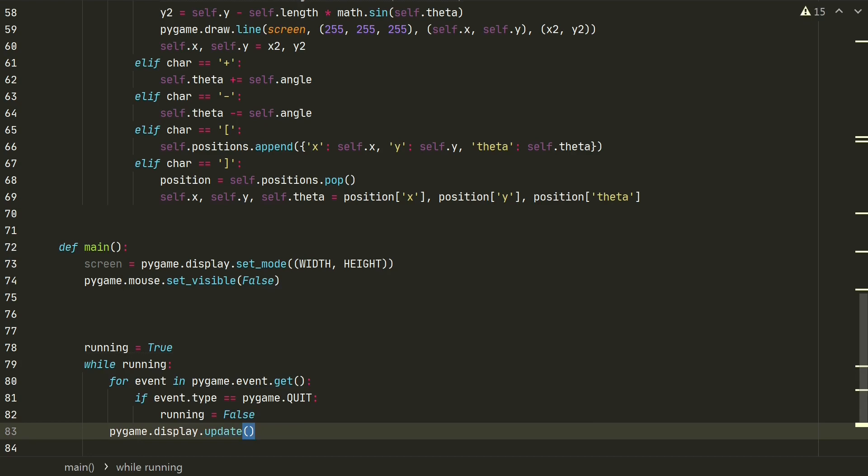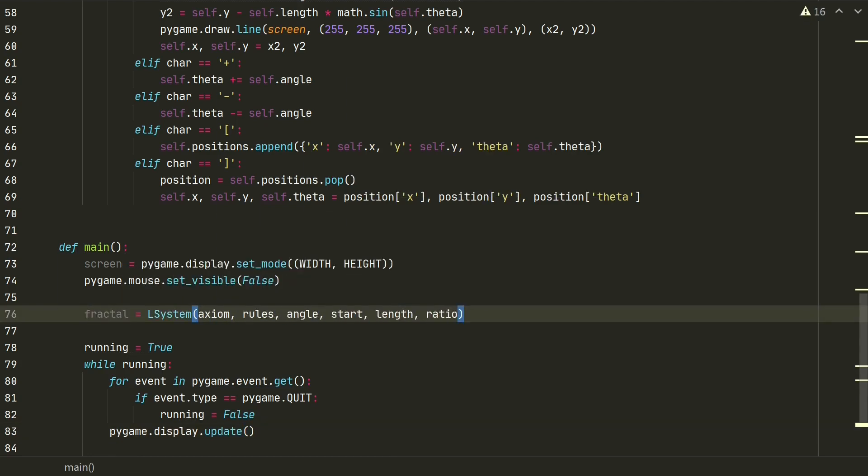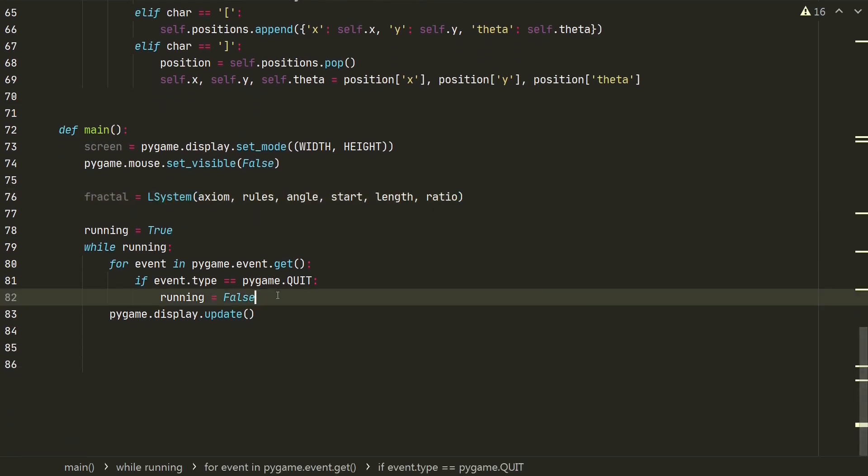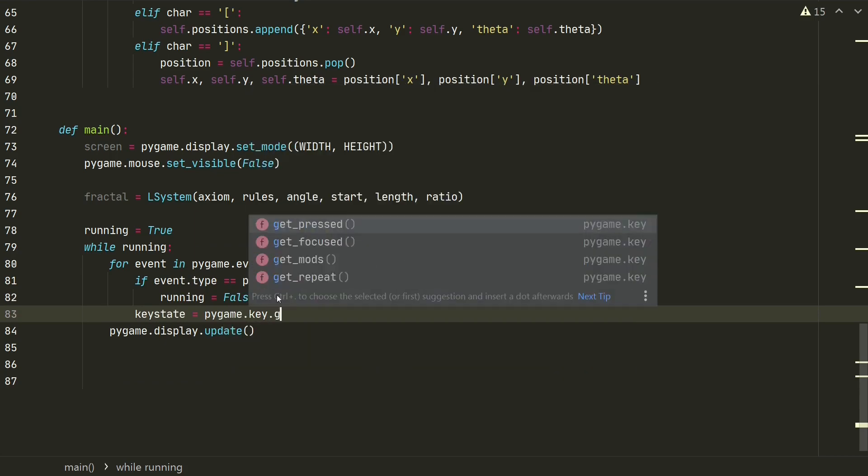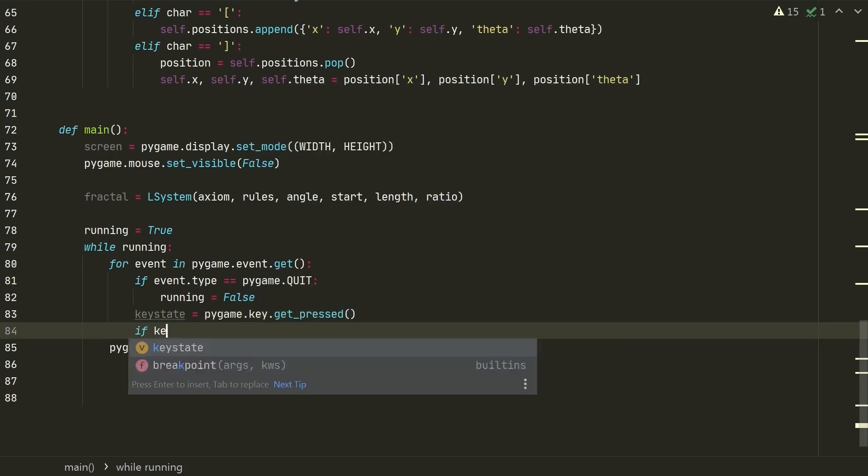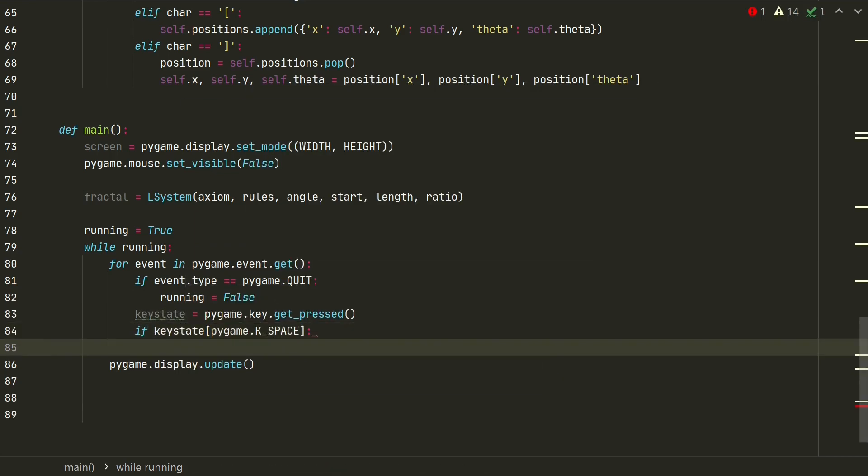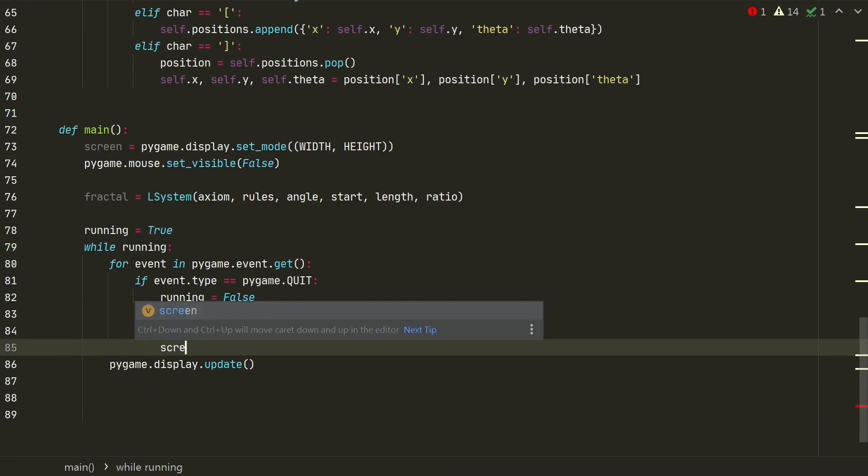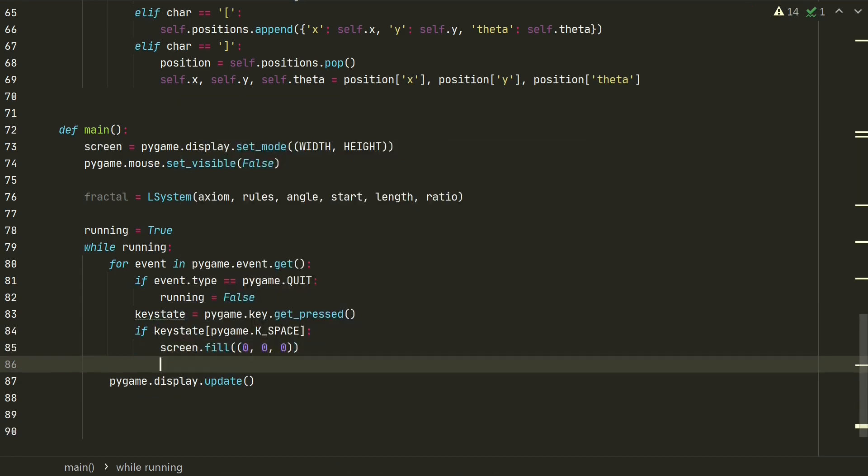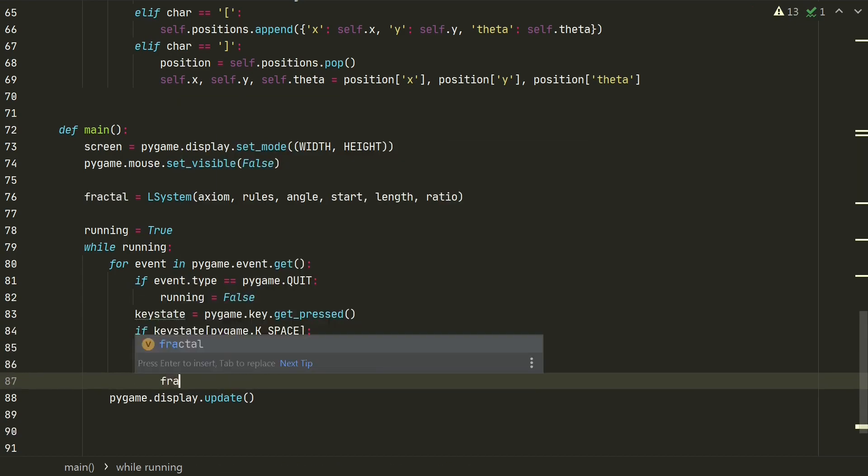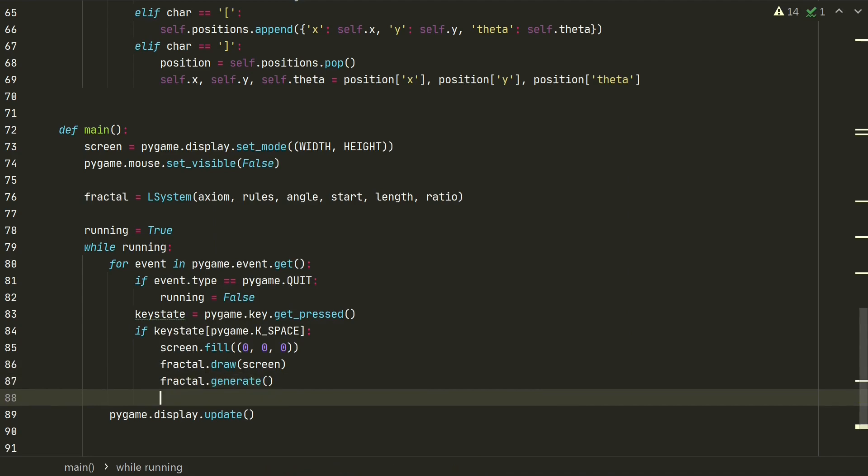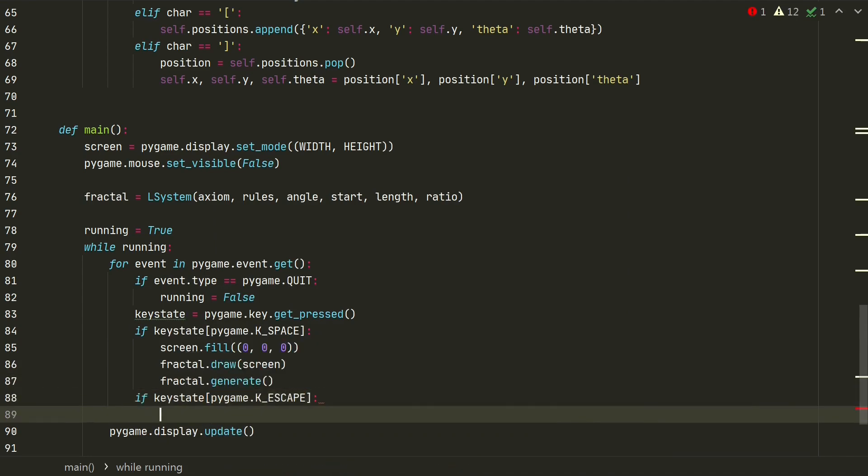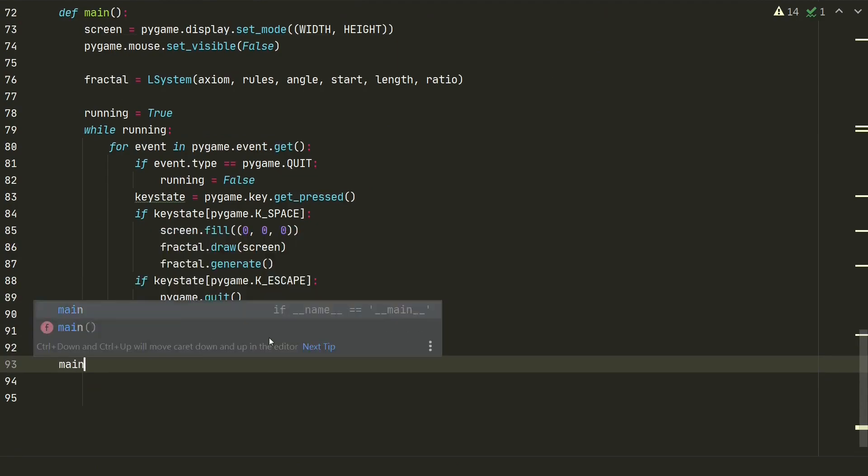Now we can create L-systems class object. Now to run our fractal code to infinity let's define that it will show one iteration at the time if we press a defined keyboard's key. It will be a space key. When it pressed we will fill the background with black color, call the draw method and generate another iteration of fractal. If we press escape key we will close the window. And let's call the main function.